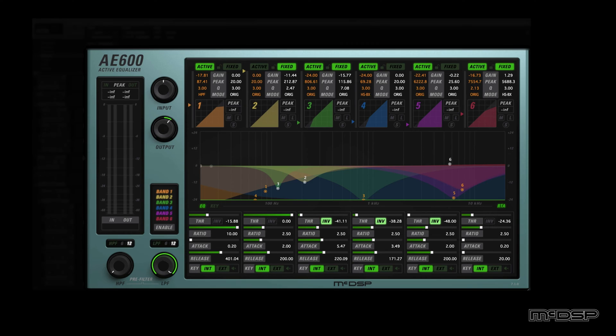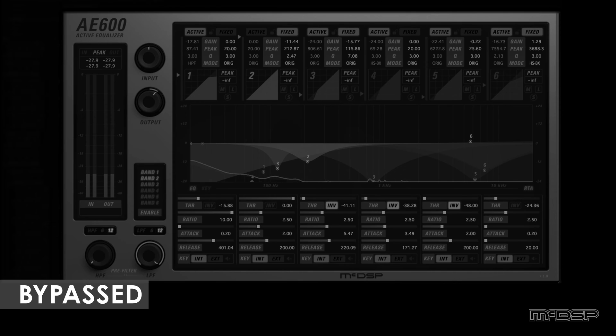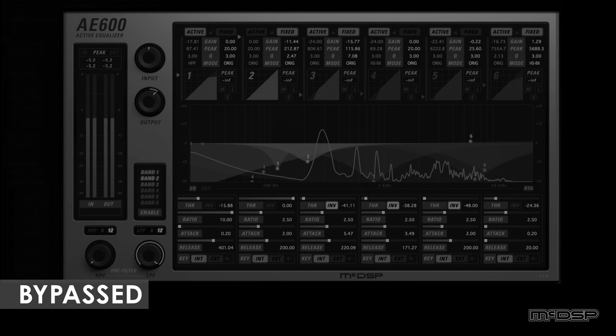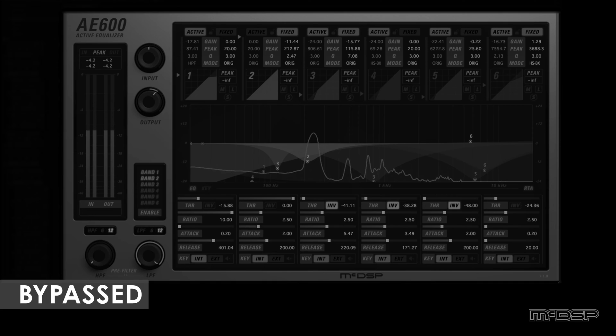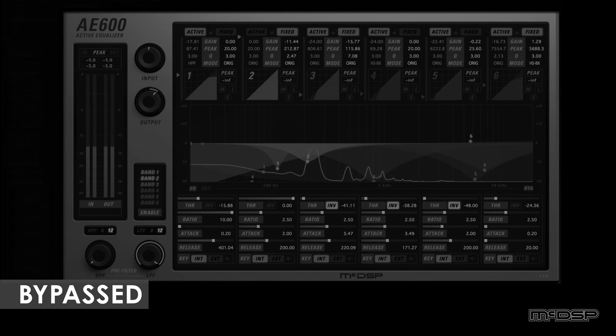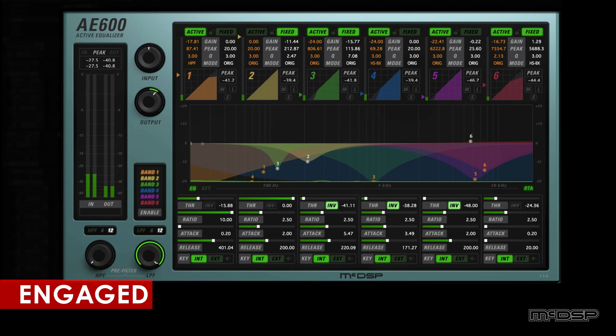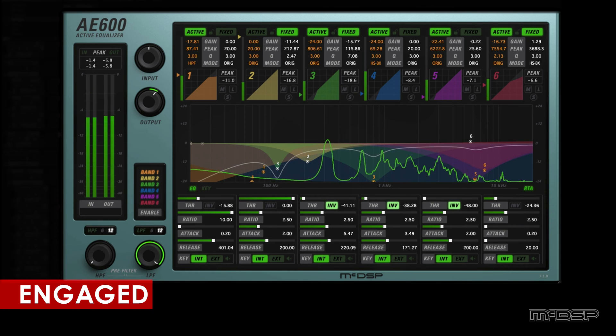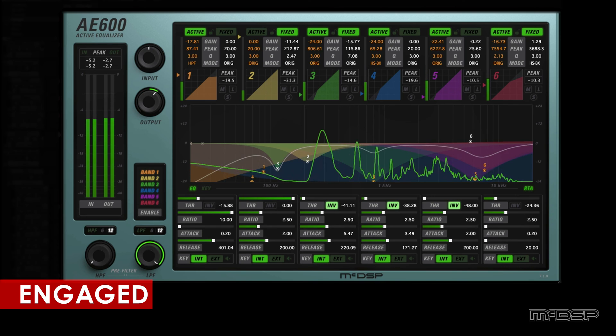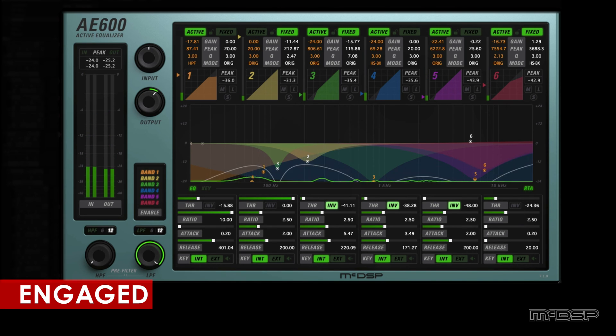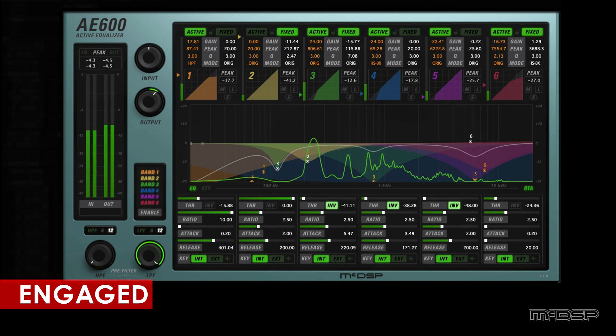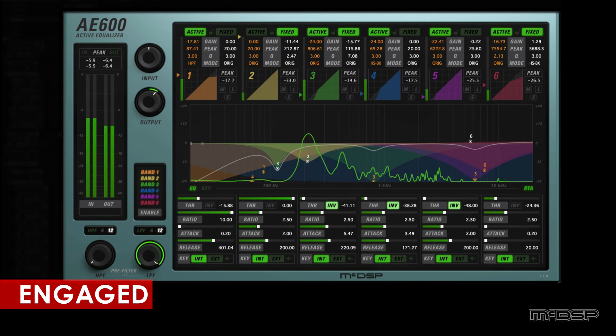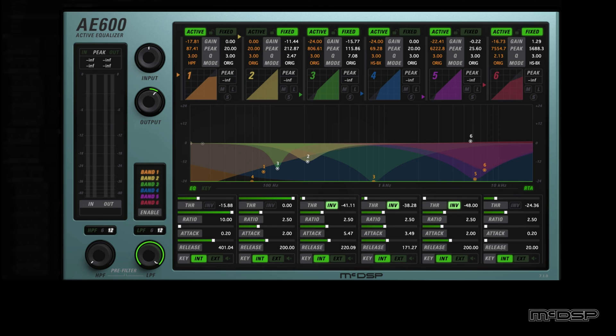In this vocal track, the vocalist is singing very close to the microphone, resulting in lots of low-end and low-mid boom, breaths, and mouth sounds. Here's what it sounds like with and without the AE600.